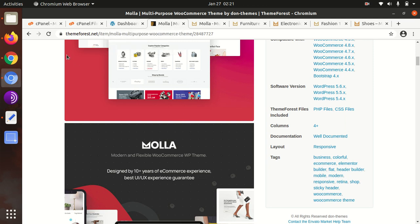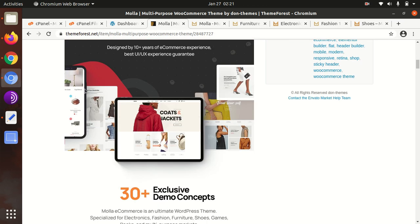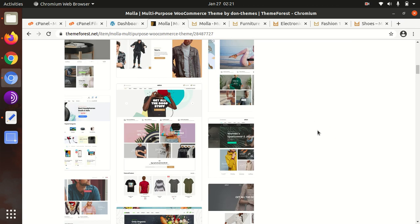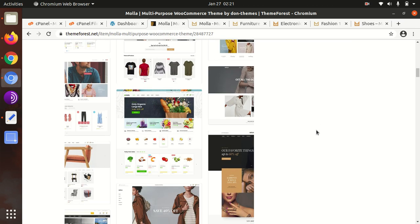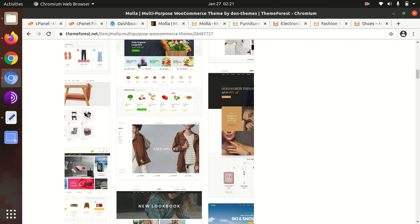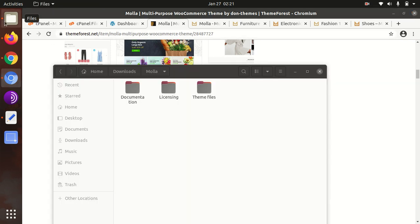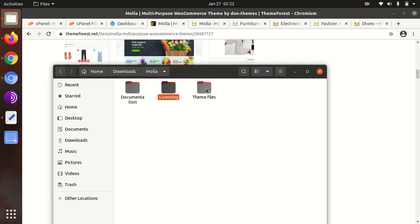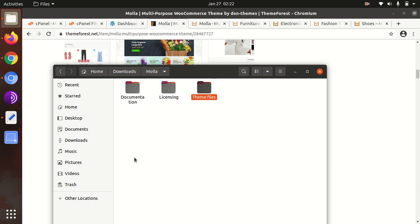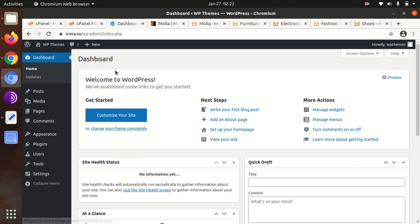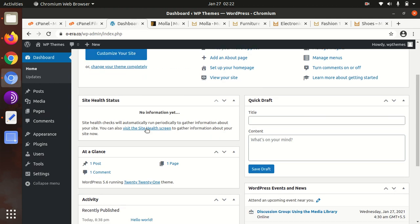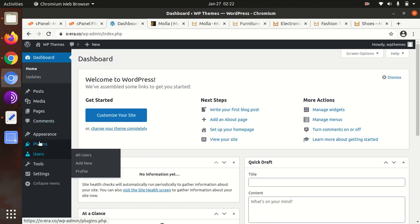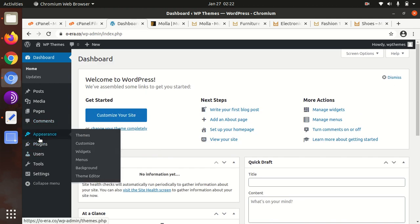We will also check the customization options, theme options, and basic features available in the theme. I have this Molla theme pack in which I got documentation, licensing, and theme files. The main theme file is here. Let us begin the installation. I assume we've already installed WordPress in the latest version, so go to the theme section.